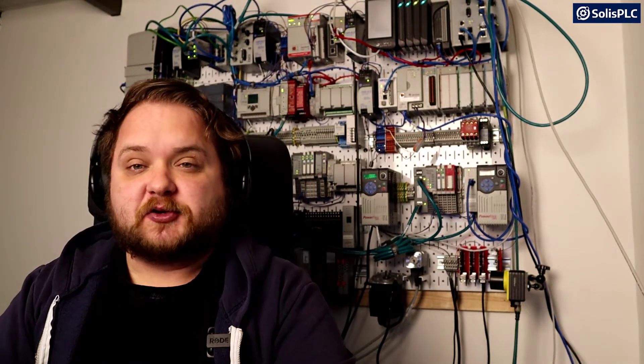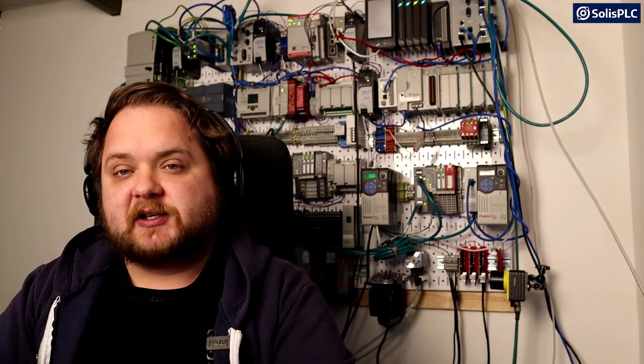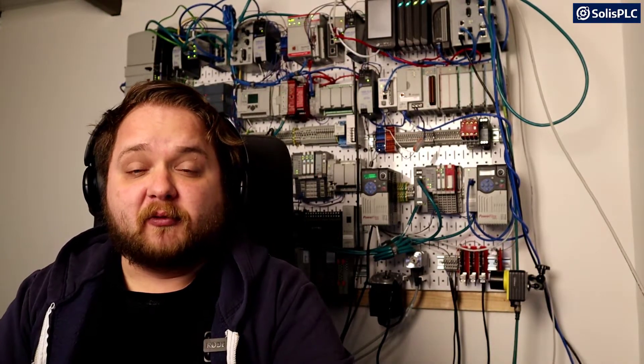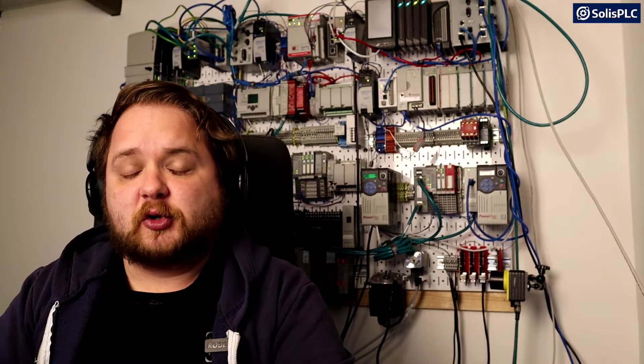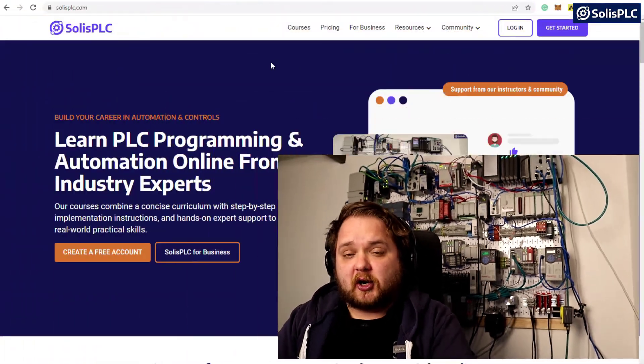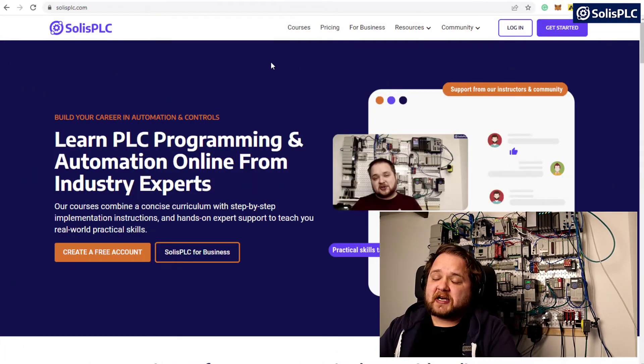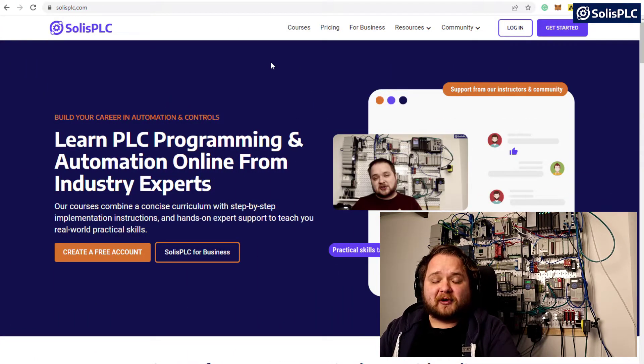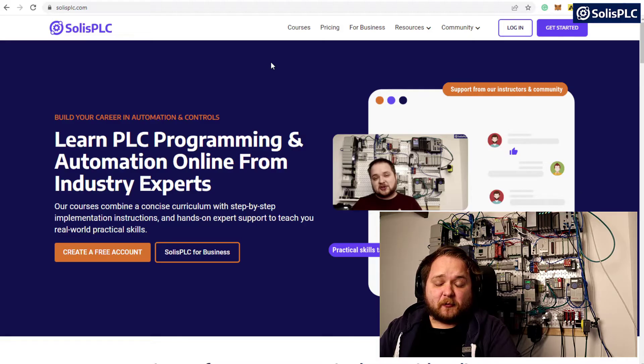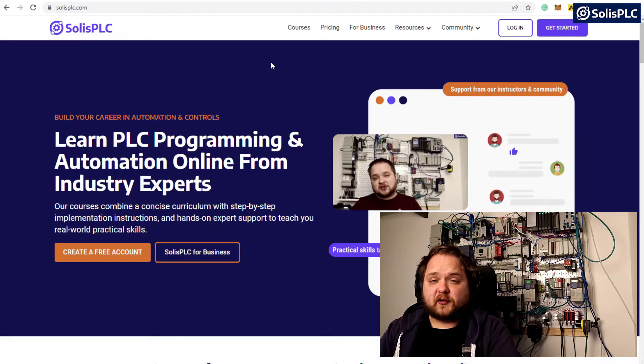Before we dive into the technical aspects of this tutorial, I wanted to briefly mention the tremendous amount of work we've been putting into SolusPLC.com. If you visit the website, you will find a wealth of knowledge for automation professionals.